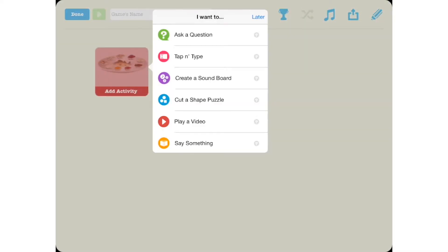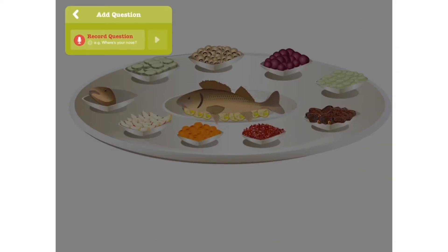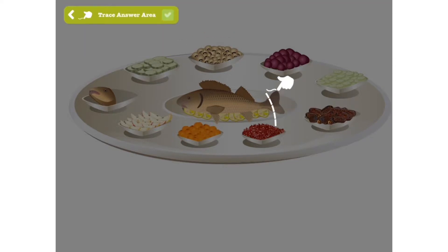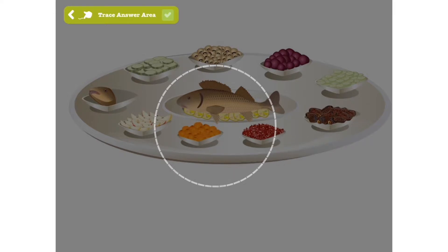Select Ask a Question from the menu of interactive layers. First, record your question — Eifo hadag? Then trace the answer with your finger or stylus.